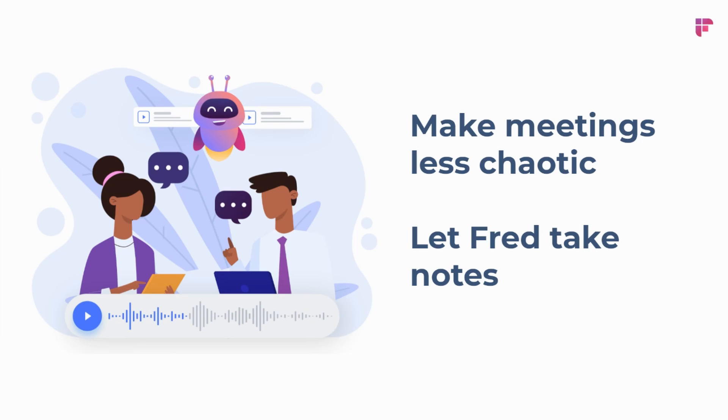So that's all there is to it. We know meetings can be absolutely chaotic. Fireflies is here to help make things more organized so that you can stay on top of everything.